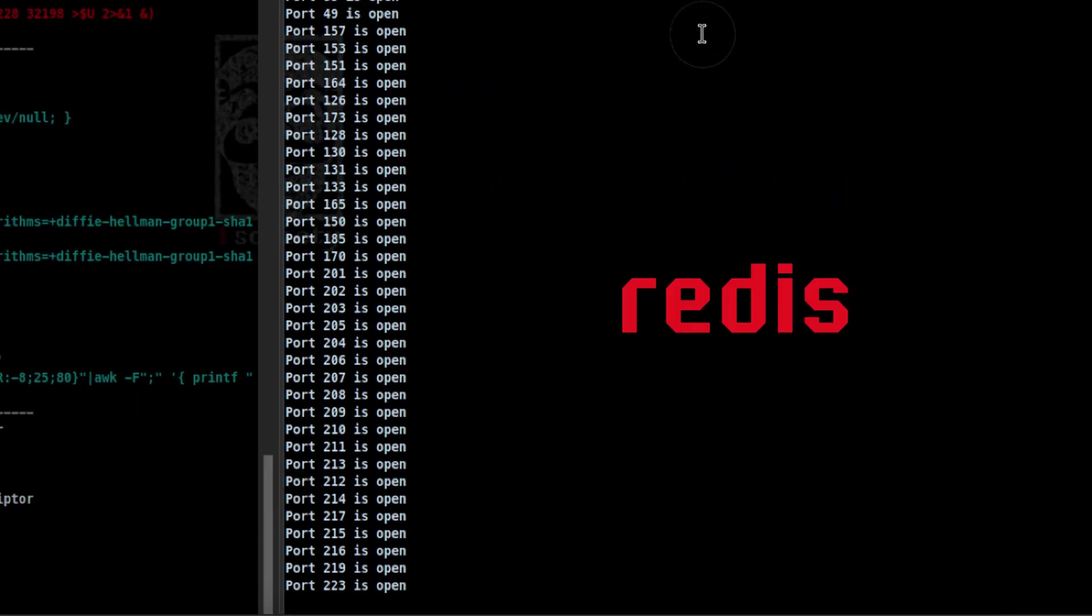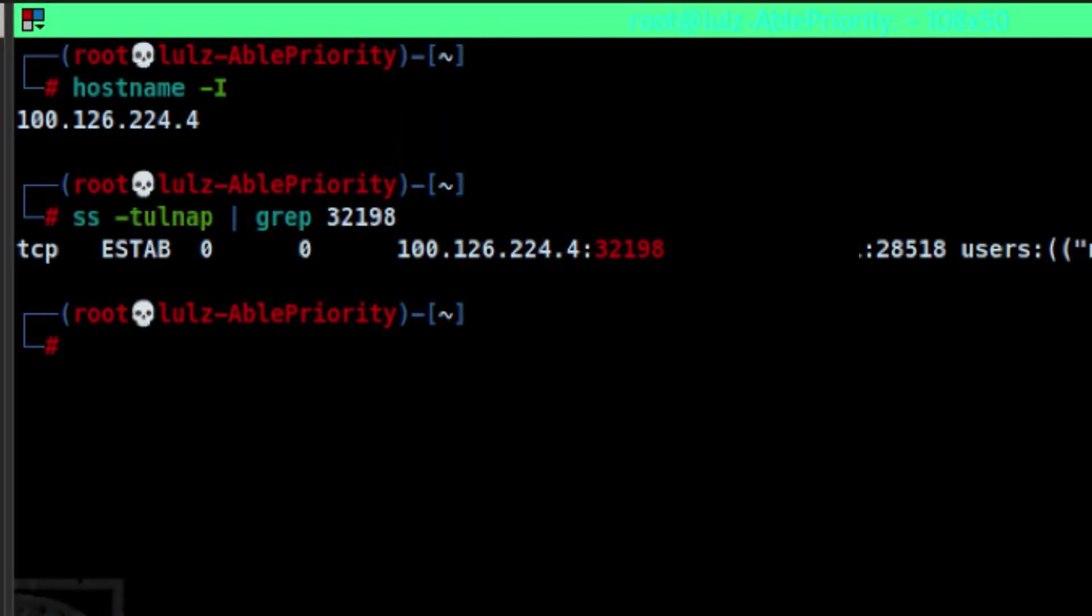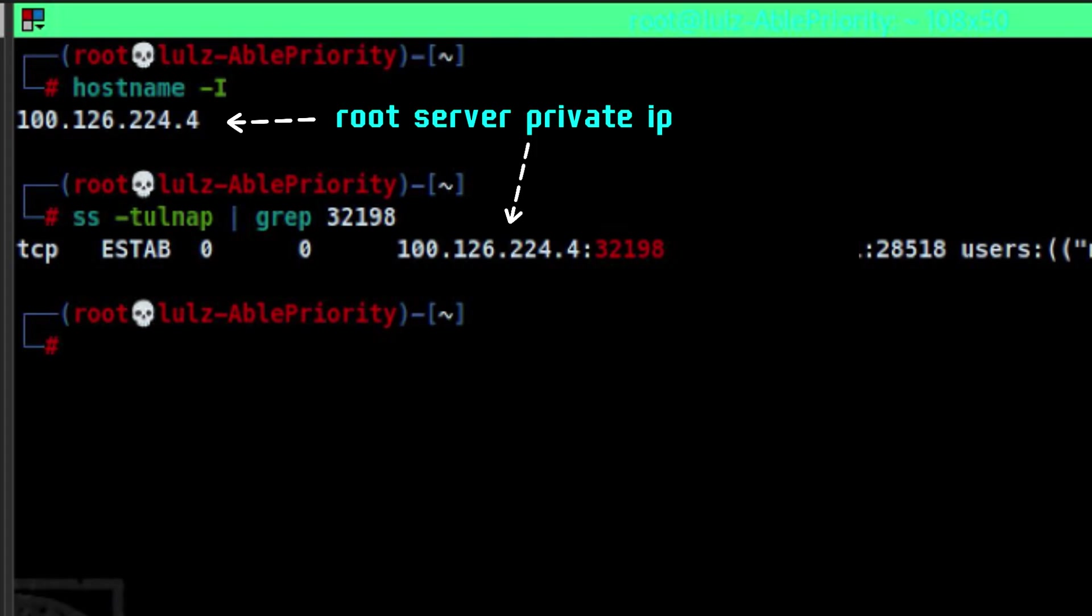Segfault is using Redis in the backend to manage the port assignment for each root server instance. If we look at the TCP connections inside our root server, we can identify that there is port forwarding happening.